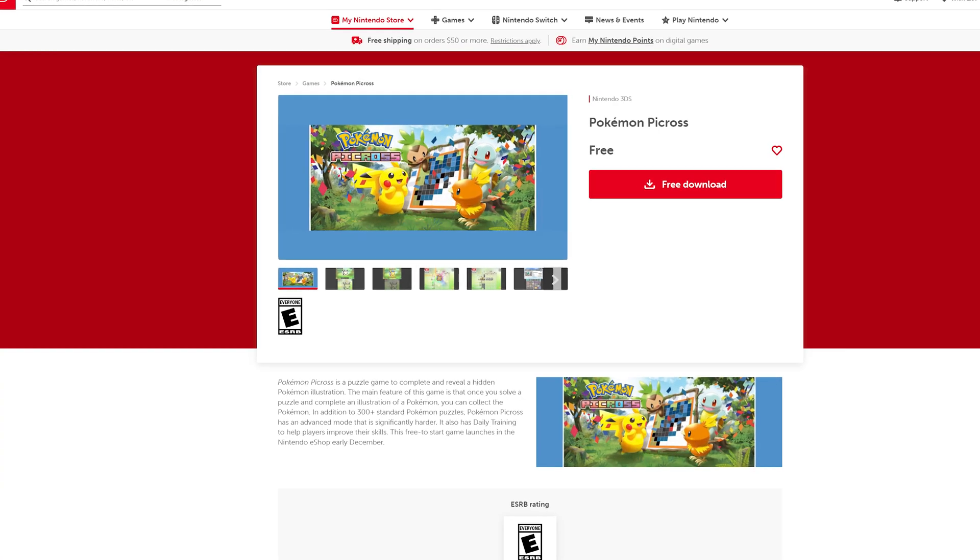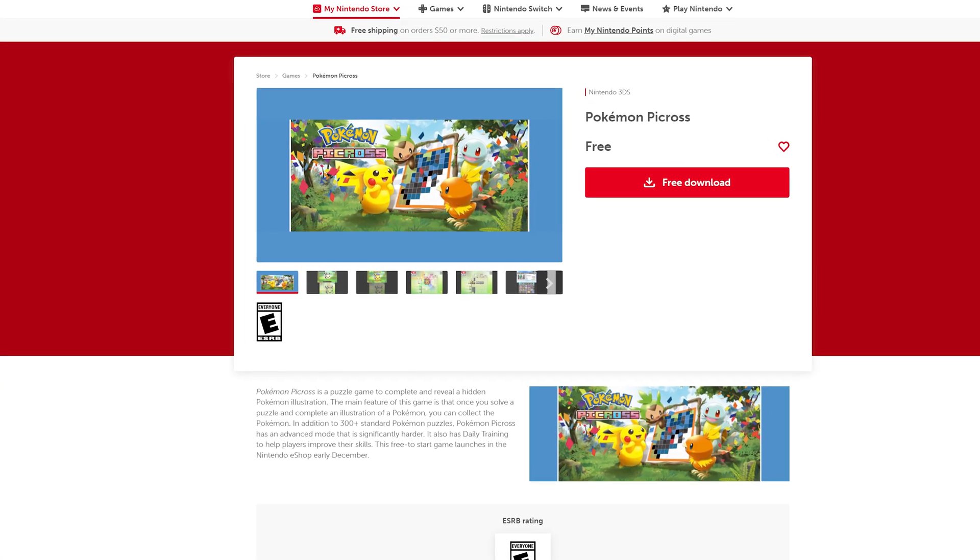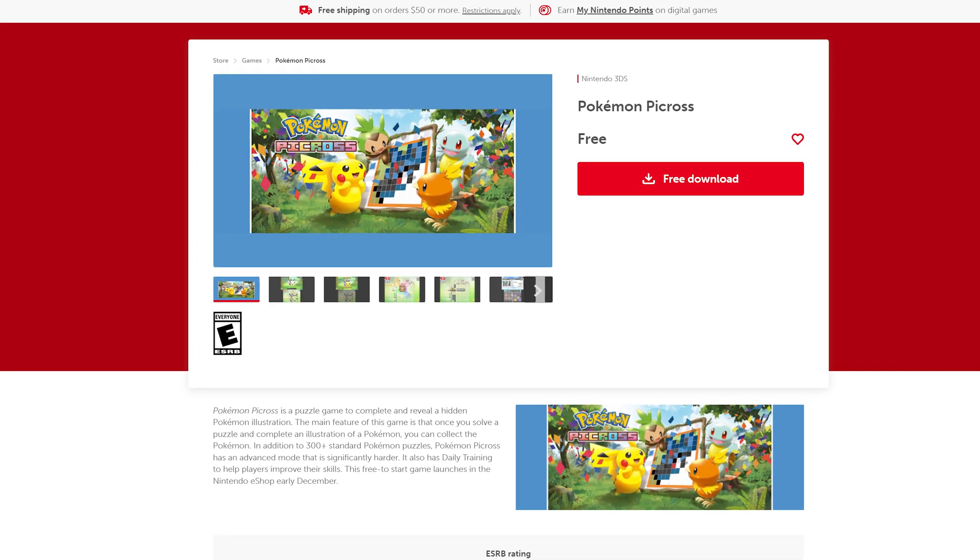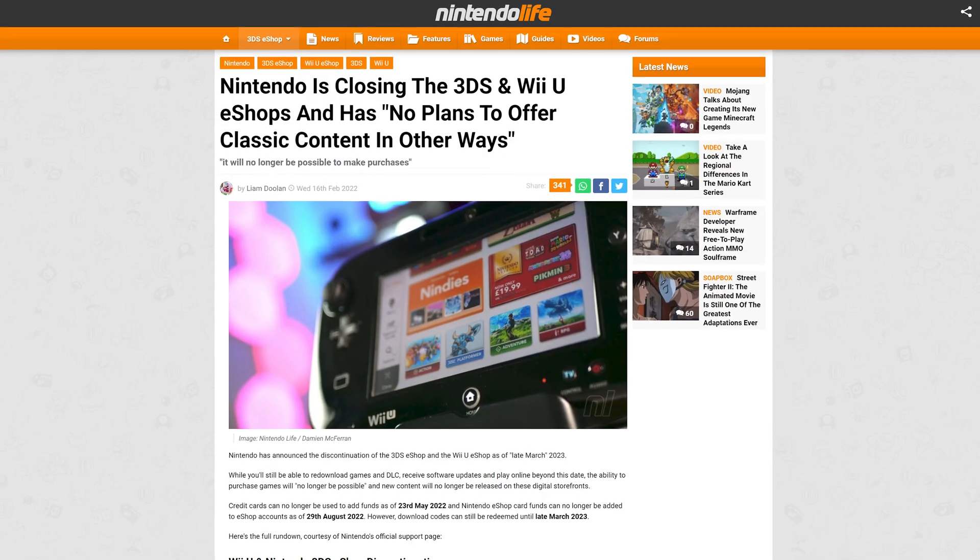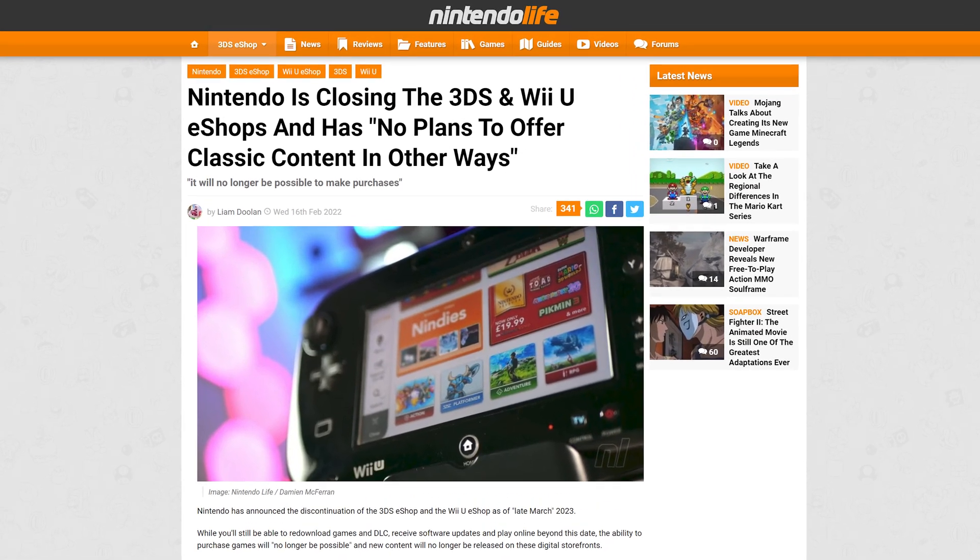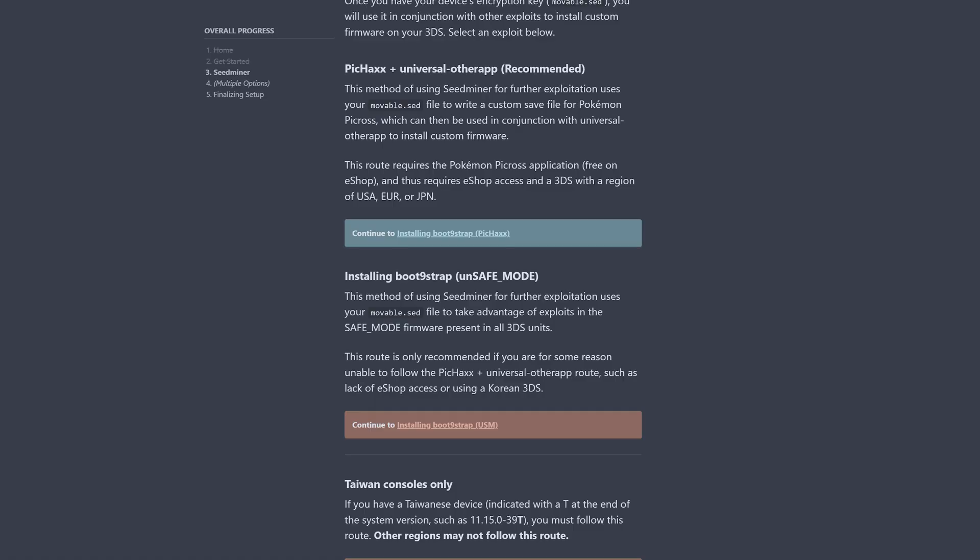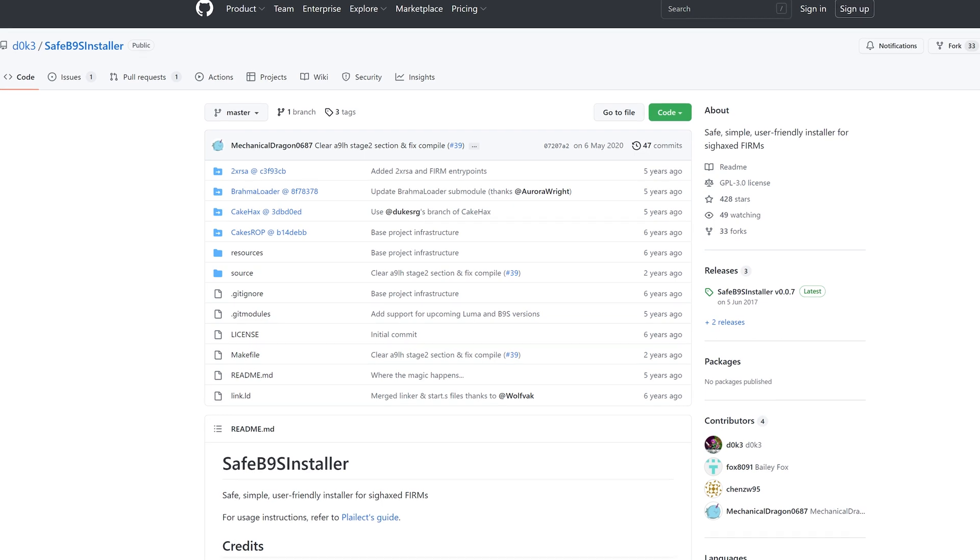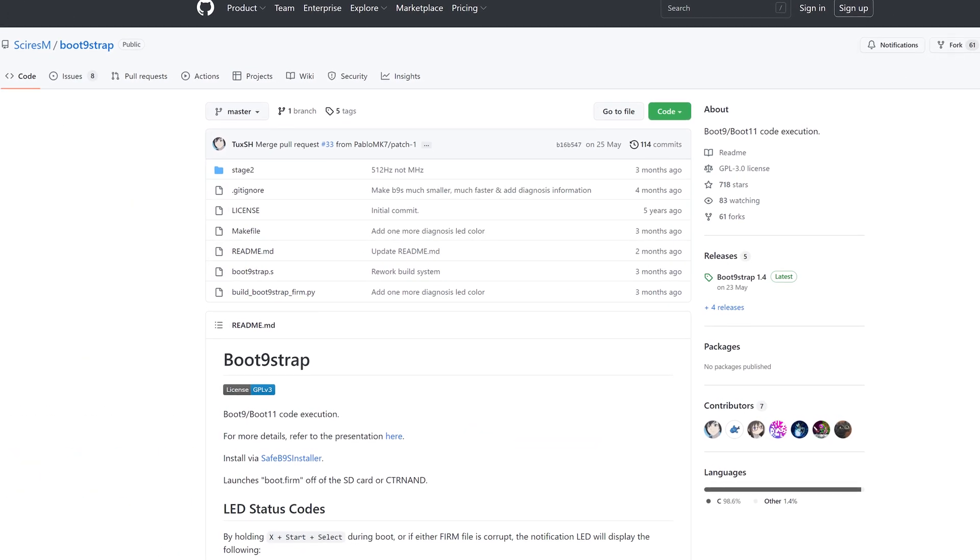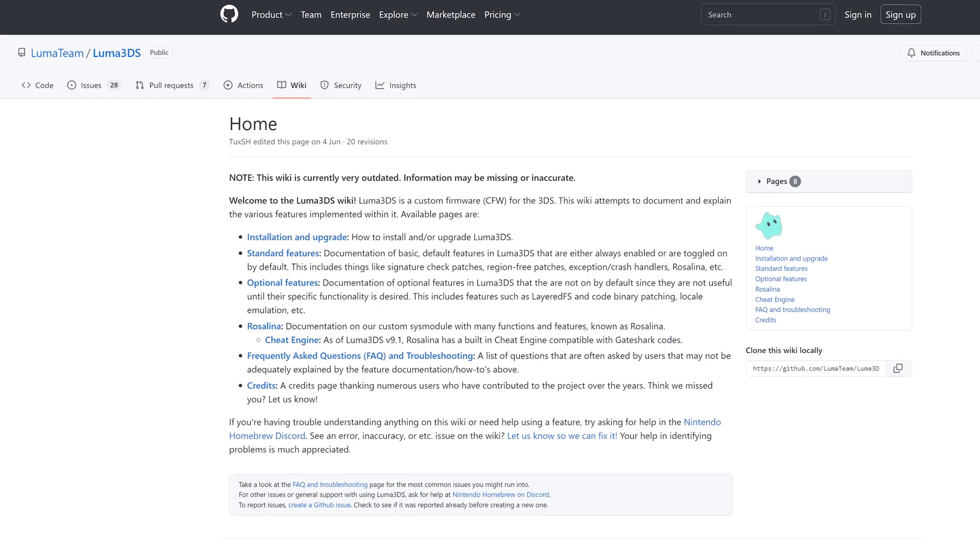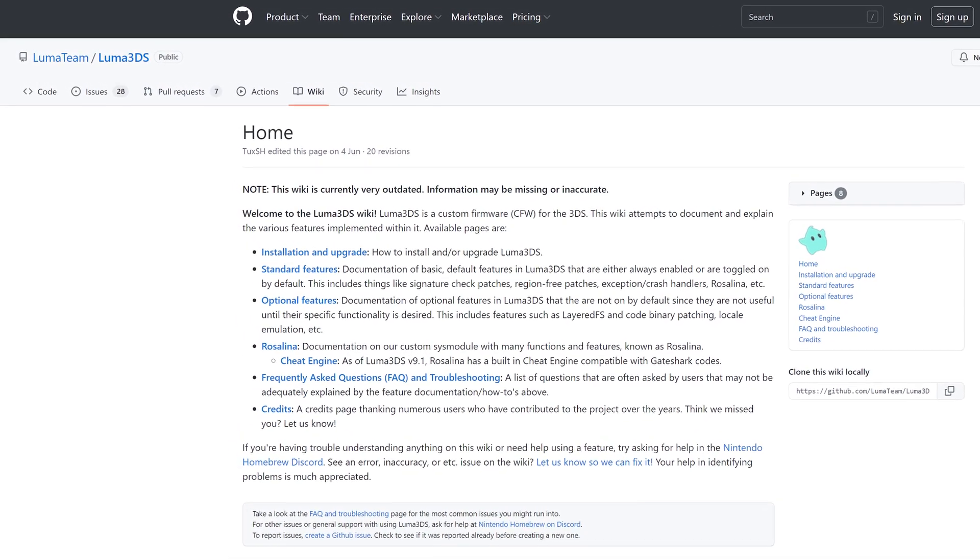From here there are several ways to proceed. The one recommended by 3ds.hacks.guide includes using a freely downloadable game from the eShop called Pokemon Picross. But since the eShop is slated to close soon I've gone with a route that doesn't rely on Nintendo services. Instead we'll be using software called Boot9Strap that hacks the firmware using exploits in the 3DS's safe mode. Along with the movable.sed file we'll need to download a few more programs. These are Safe B9S Installer and Boot9Strap. Direct download links should be in the description.